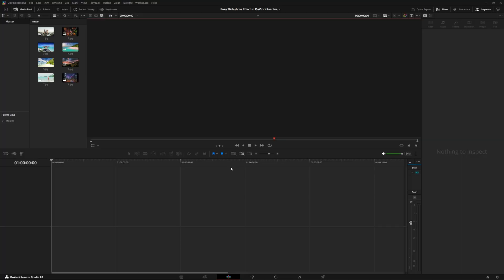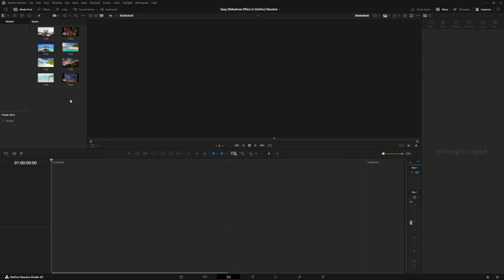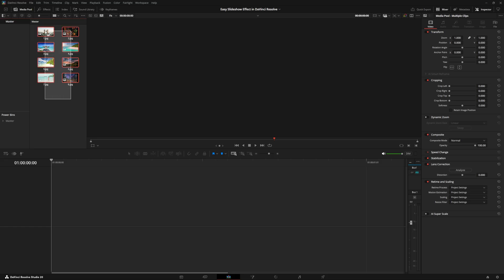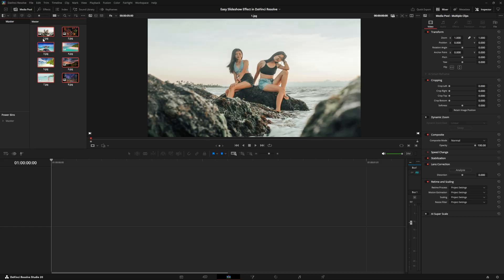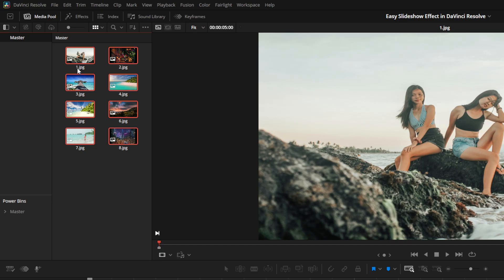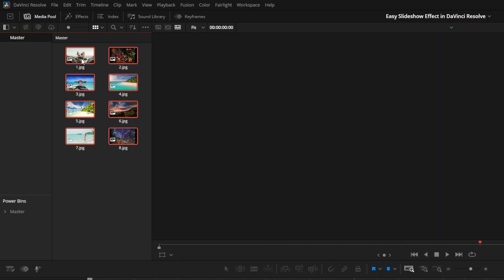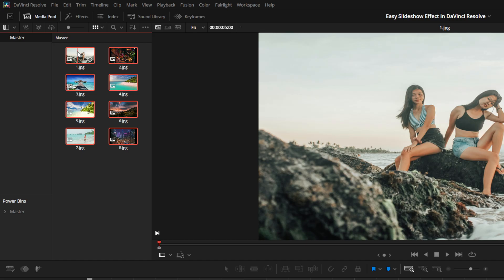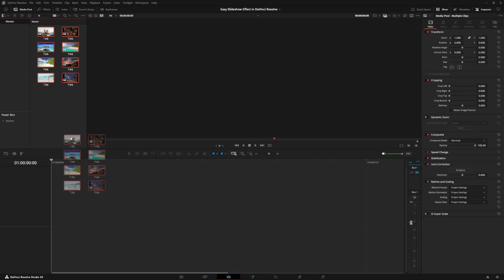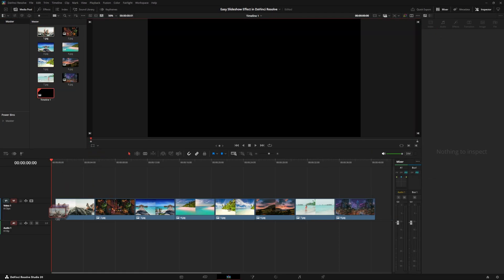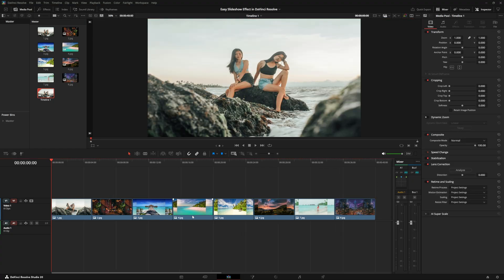The first thing I would normally do is bring this to the full extent of a zoom, so it automatically goes to the end of the timeline in a single view. Then I would highlight all the pictures we're going to use. You can renumber the pictures in the order you want them to appear in the timeline, and then just drag them down to the timeline and it will place them in order.